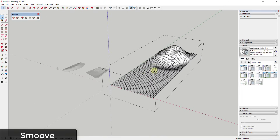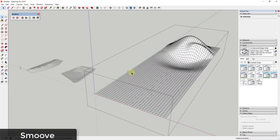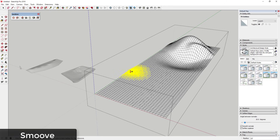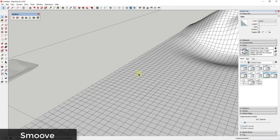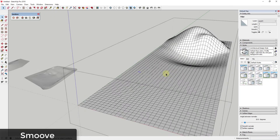One thing to note: don't select any geometry before activating the Smooth tool, because it will calculate the radius out from every single selected point, which could lock up your model if you have a lot of geometry. Instead, click off everything to make sure you don't have any geometry selected before you activate the tool.